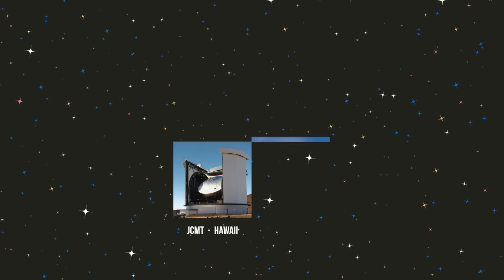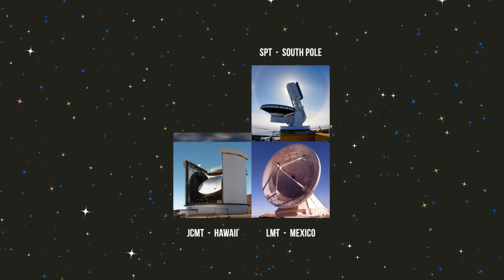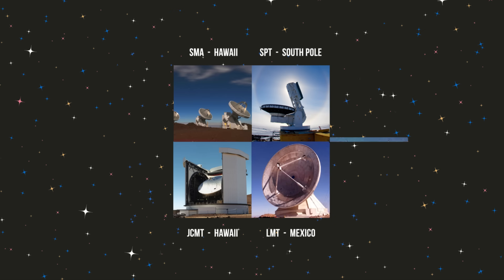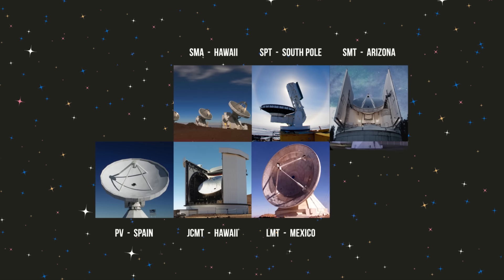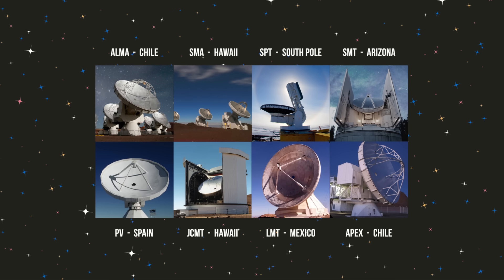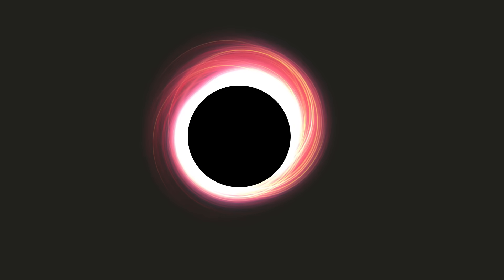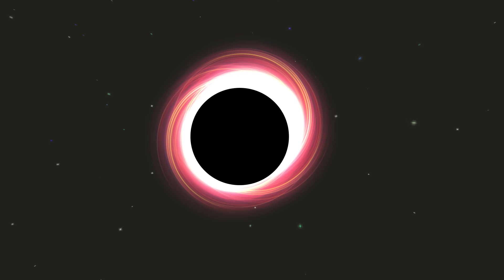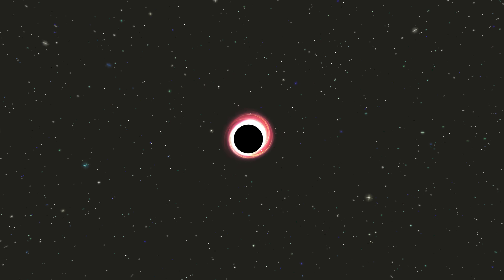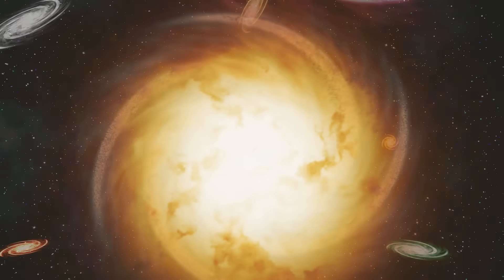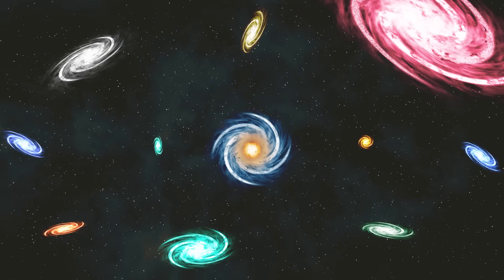In April 2017, the EHT coordinated observations of the Milky Way's central black hole using a global network of telescopes. An international team of astronomers is analyzing the data, eager to bring a black hole into focus for the first time. The results could transform our understanding of black holes, gravity, and even the universe.